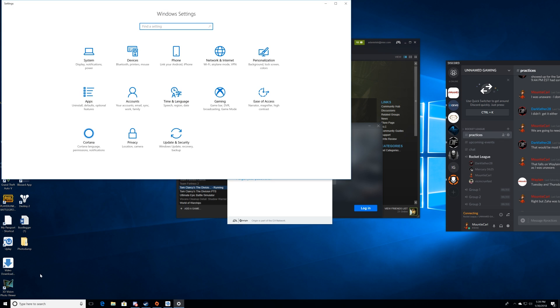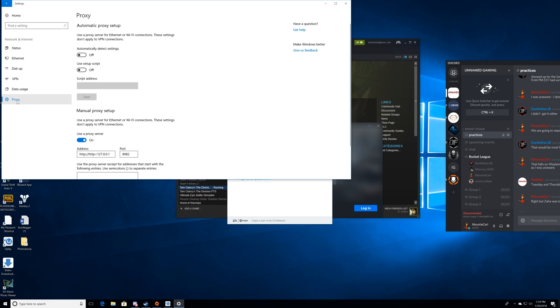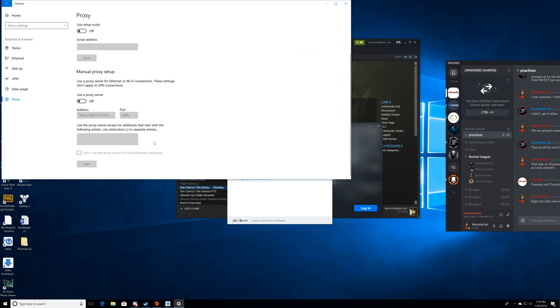Then the next thing you want to do is click on network and internet, and then go down to proxy. If this is on, you want to turn this off, and you will notice as soon as I turn it off, that we automatically connect right to Discord.